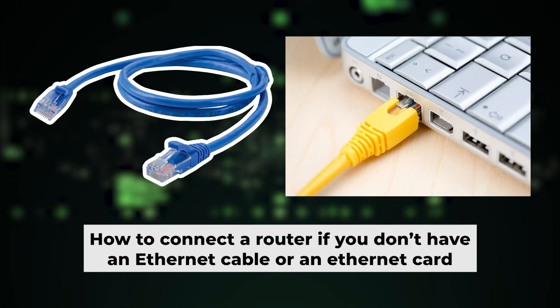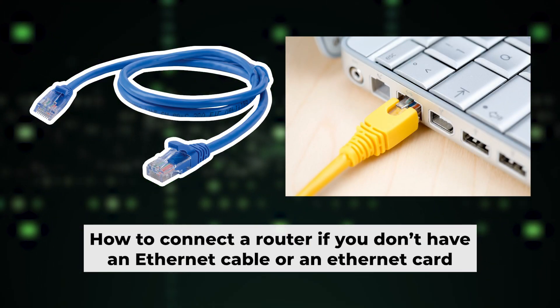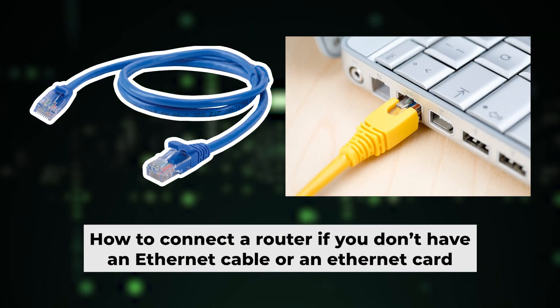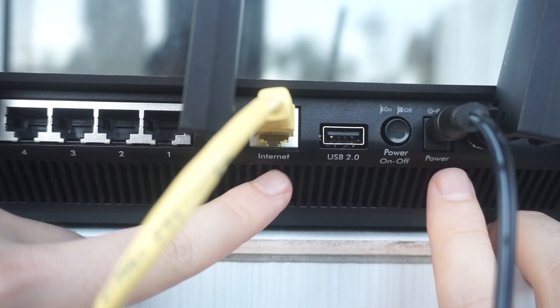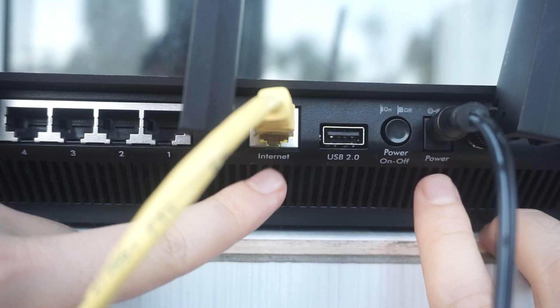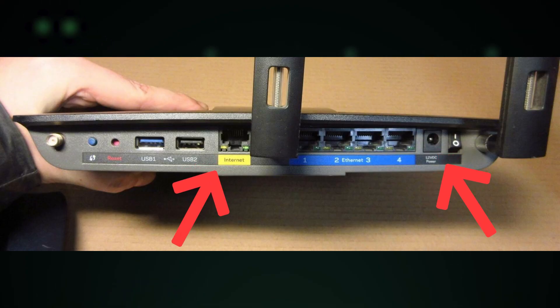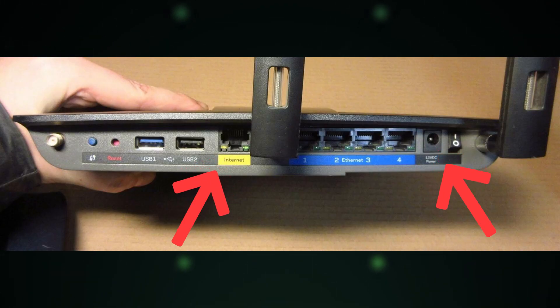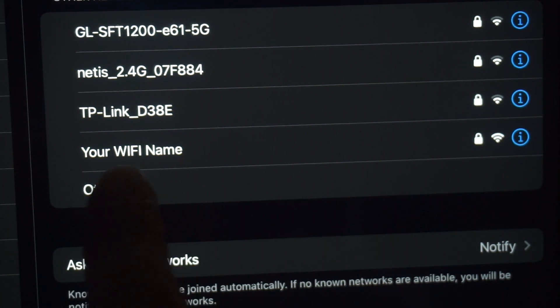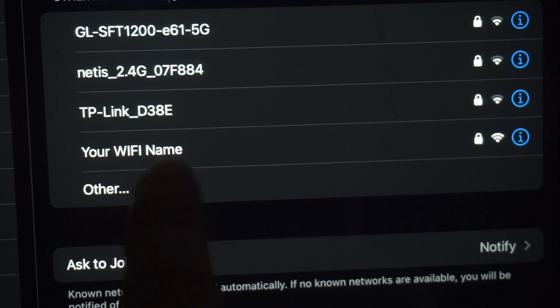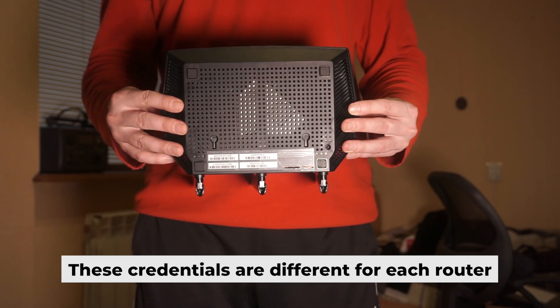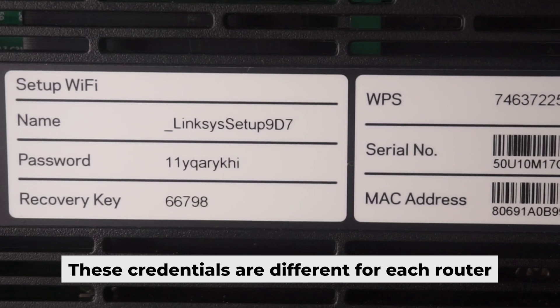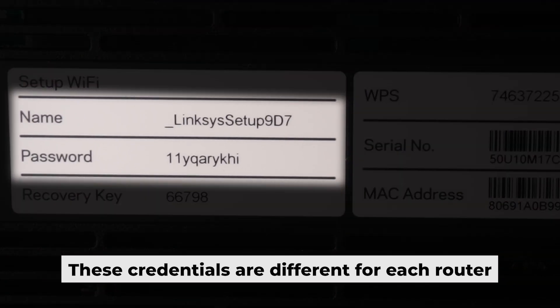But first, I'll show you another way to connect the router if you don't have an ethernet cable or your computer doesn't have an ethernet port. Connect the router to the power source and plug in the cable from your internet provider. This will enable Wi-Fi. If your router is new, your Wi-Fi network name will be the name of the router. Your router has its own Wi-Fi network name and password printed on a label. Connect to it.